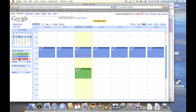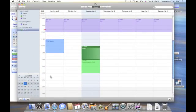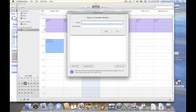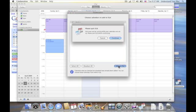So you can see Testing Google appears here. So the next step, after creating that calendar on the Google website, is I go back to the Collaboration tool here. I enter my information. And then I tell it to add Testing Google to iCal.